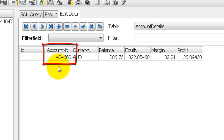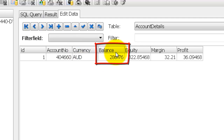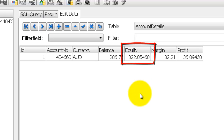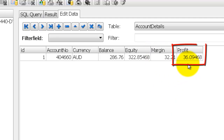Account number is the MetaTrader account number which is 404660. The currency is the base currency of the account which is Aussie Dollar. Balance is the amount of funds that is available which is 286. Equity is the balance of your account plus or minus the unrealized profit or loss, so we have a profit here in this case. Margin is the amount of margin required for all your open positions, and profit is the unrealized profit of all your open trades.